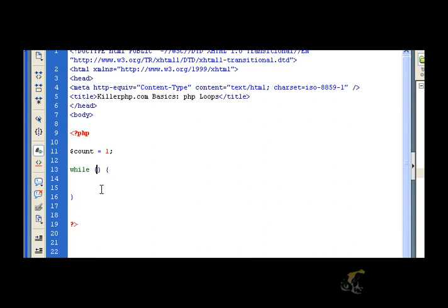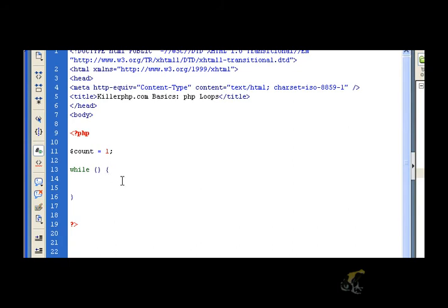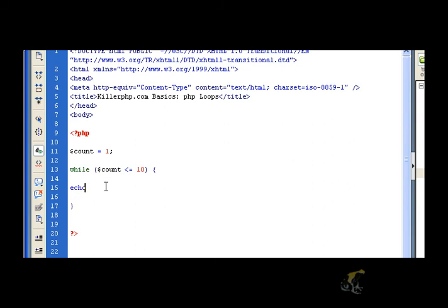So let's create a little counter. And we'll do that by using this variable. So I gave the variable an initial value of one. While this is less than, say, 10, we're going to tell it to echo out.